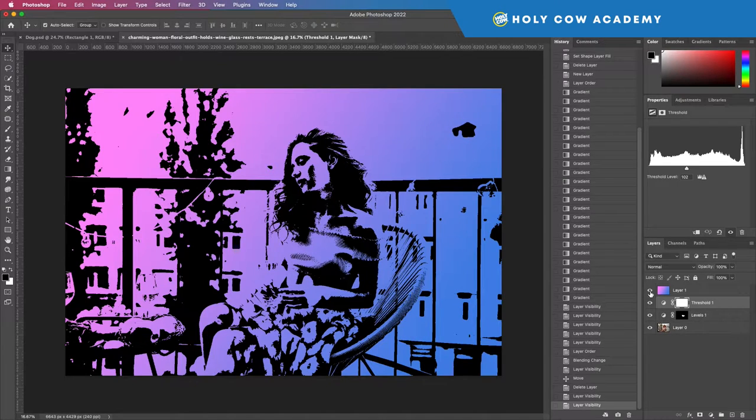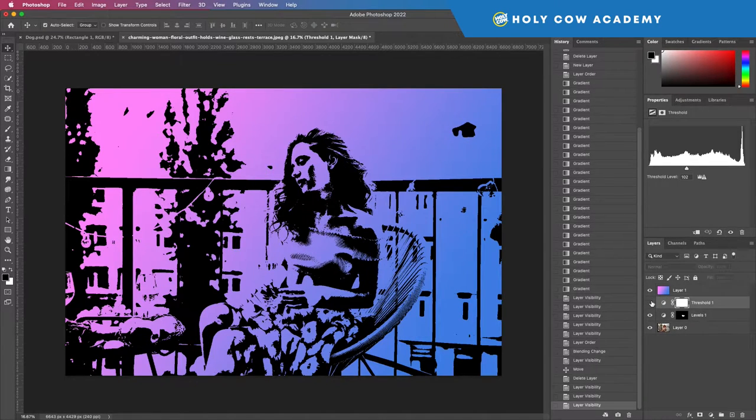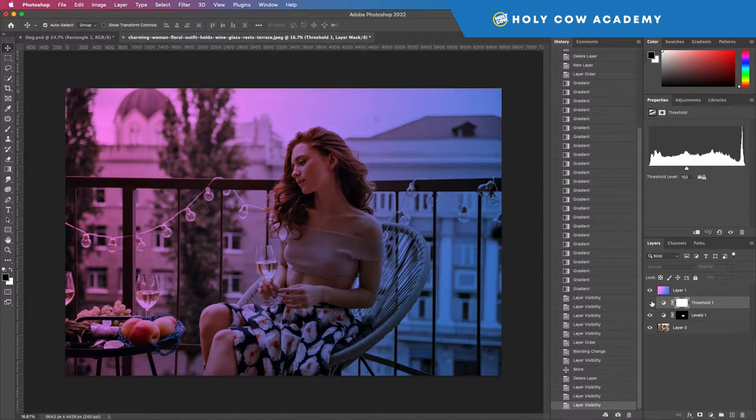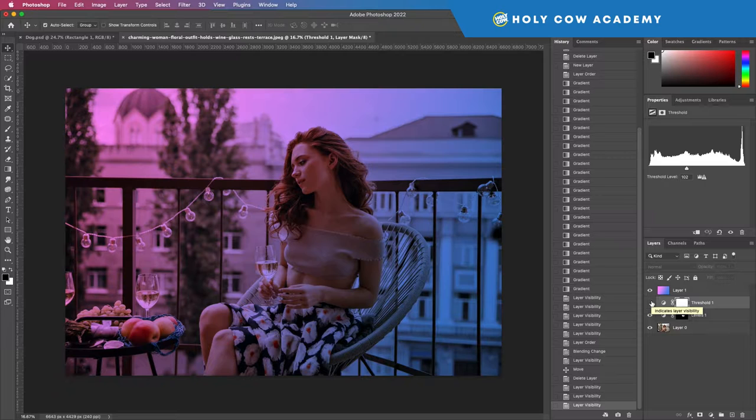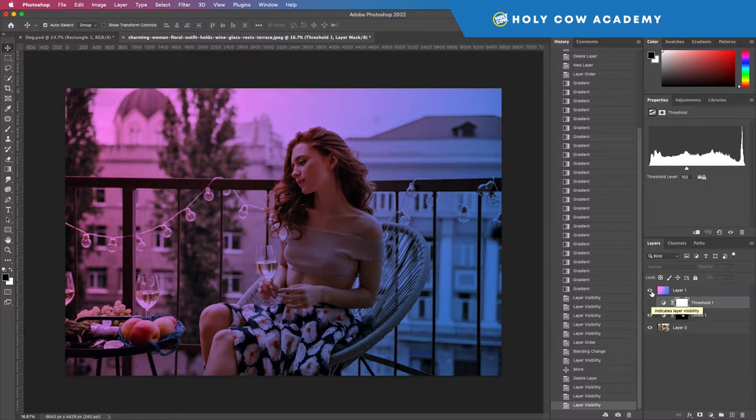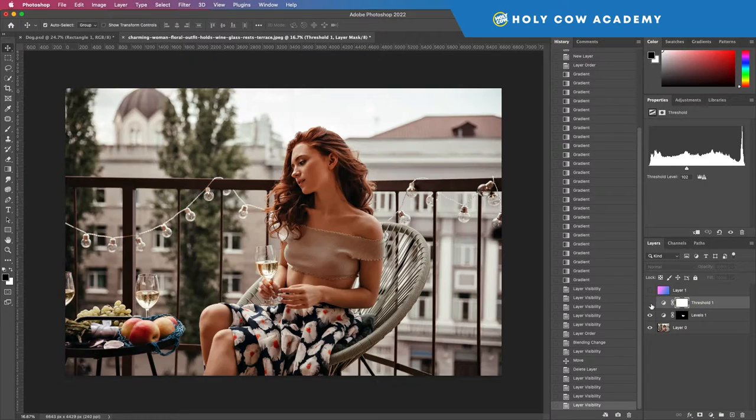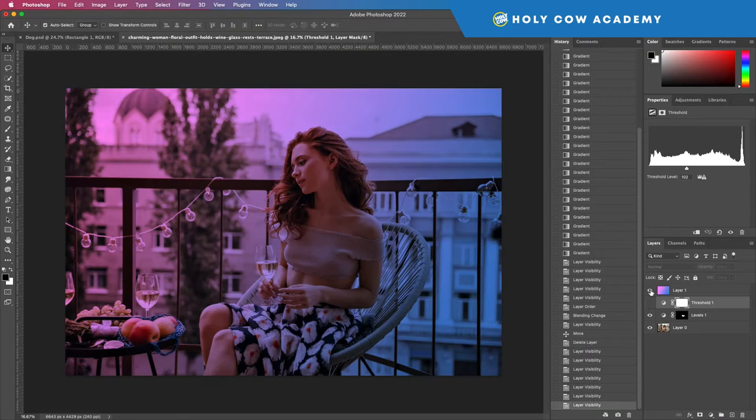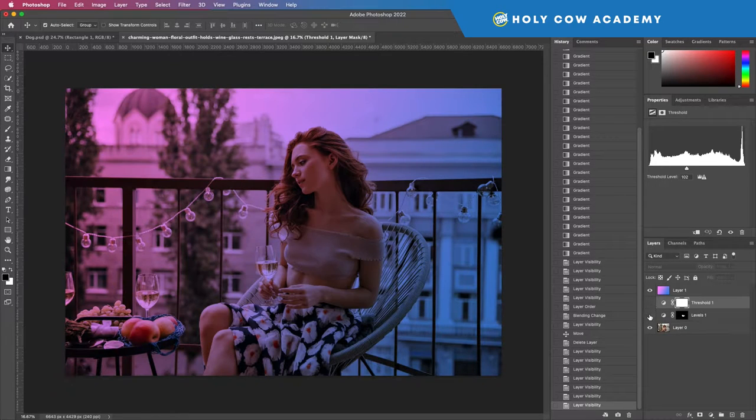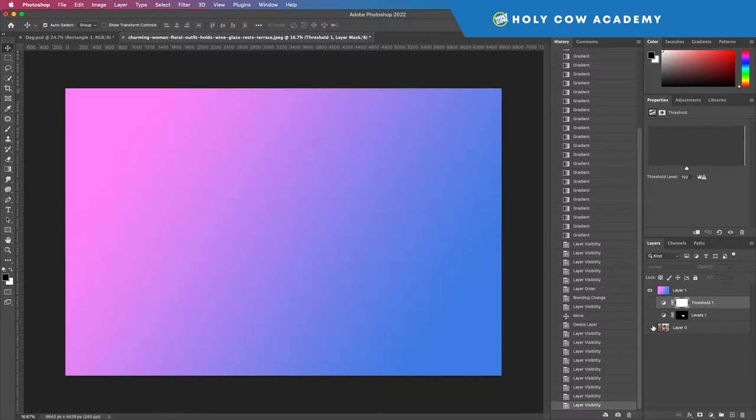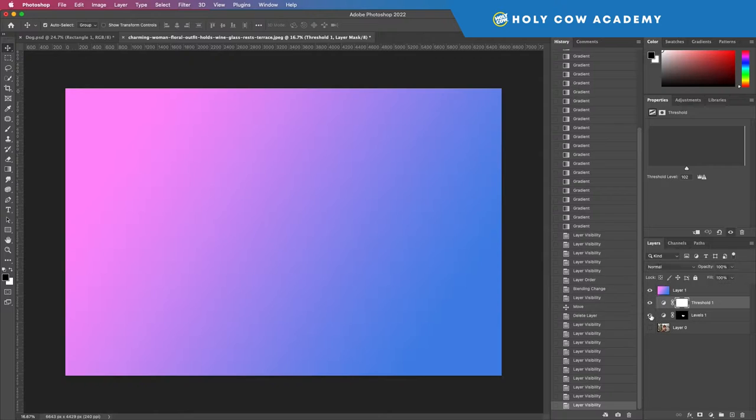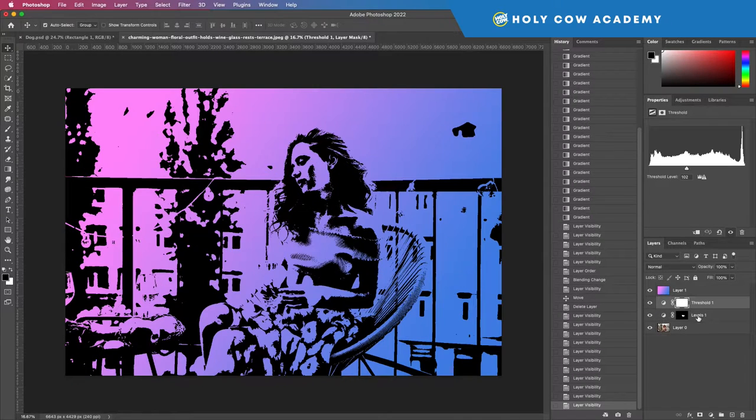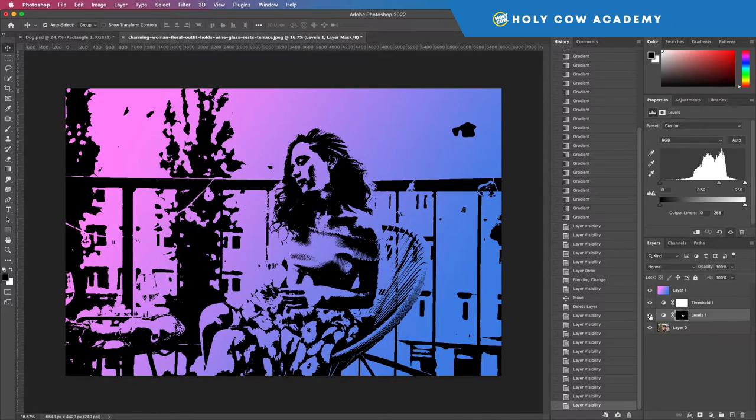That is a pretty strong adjustment layer because it's basically the thing that takes it from this to this. We're also going to talk about gradients, which is what you see here, and we're going to talk a little bit about levels.